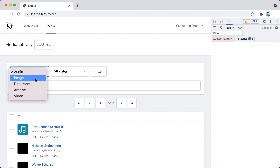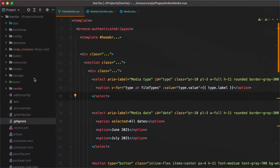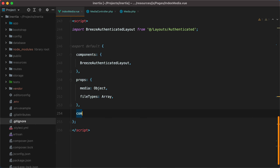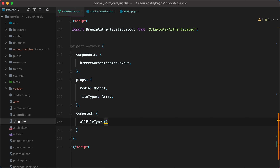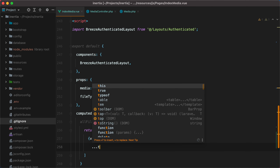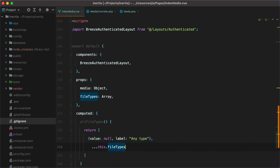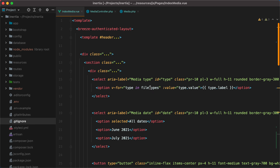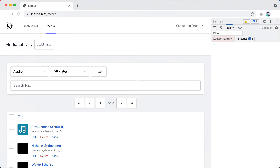However, there is no option to show all the file types, so let's add it in a computed property. I'll go down here and say computed, all file types, which will return an array with the new option — value null, label any type — and then the rest of the file types. Now I can take this, replace the old one, go back in the browser, refresh, and here it is.